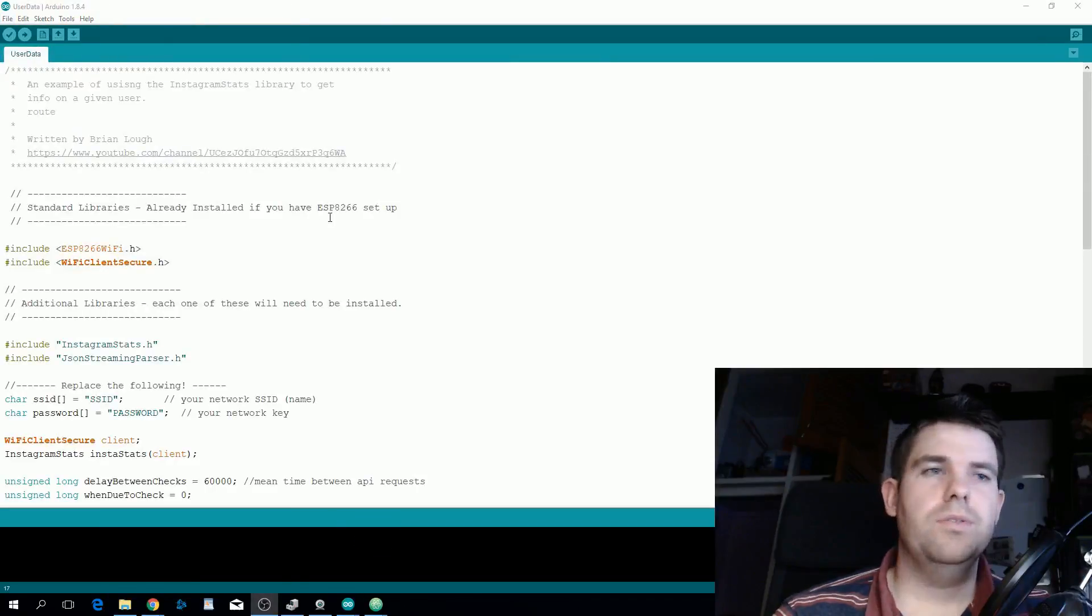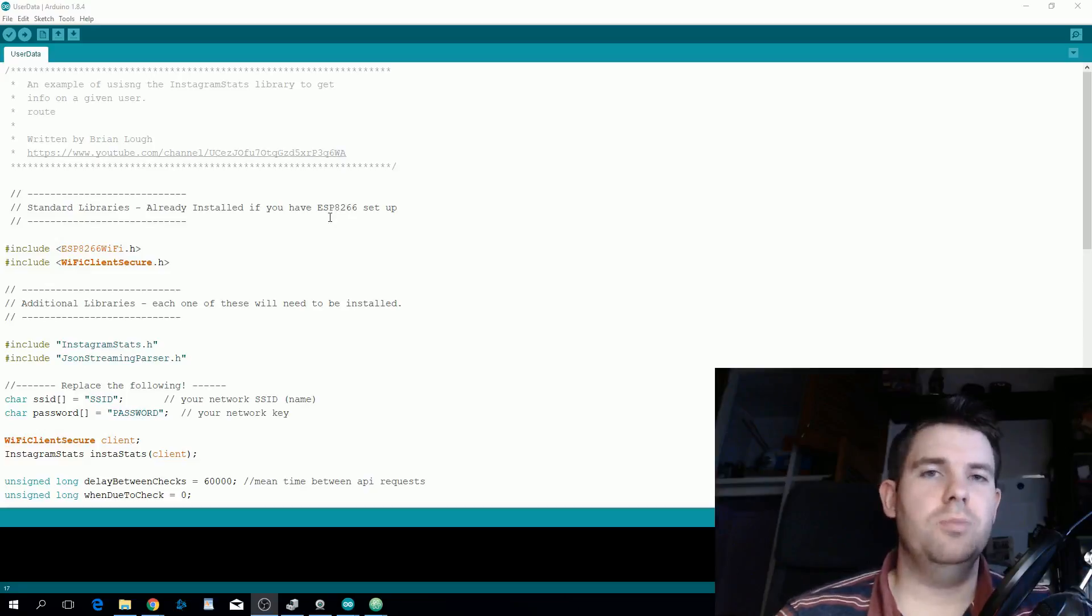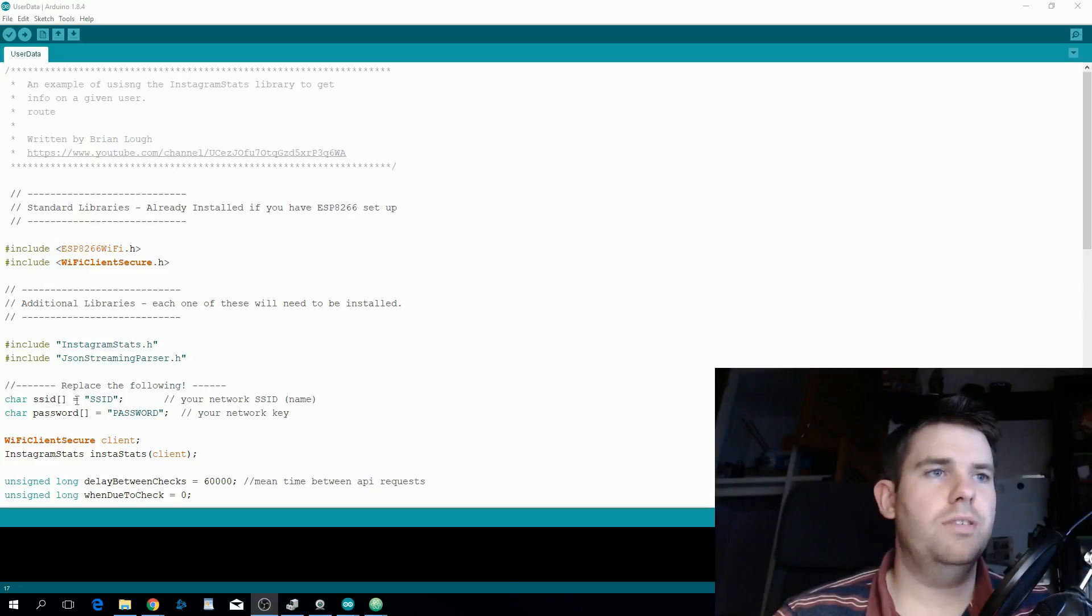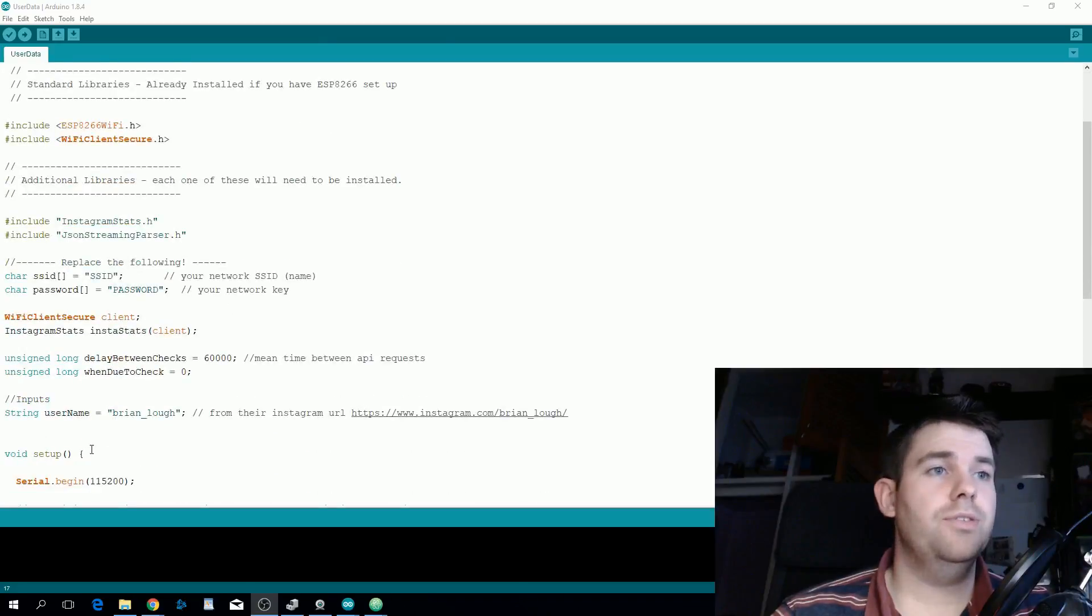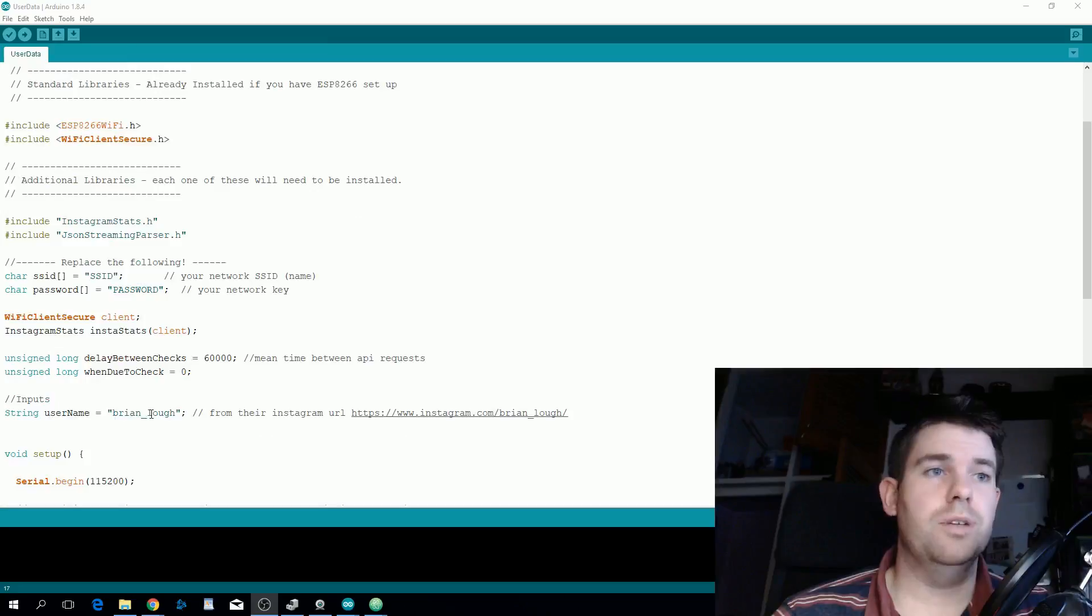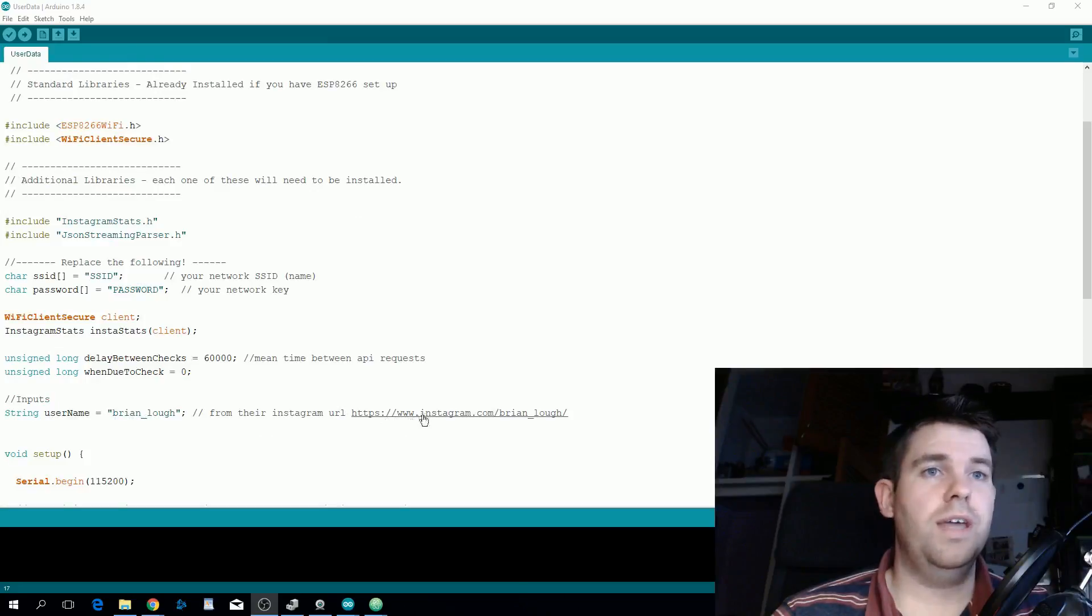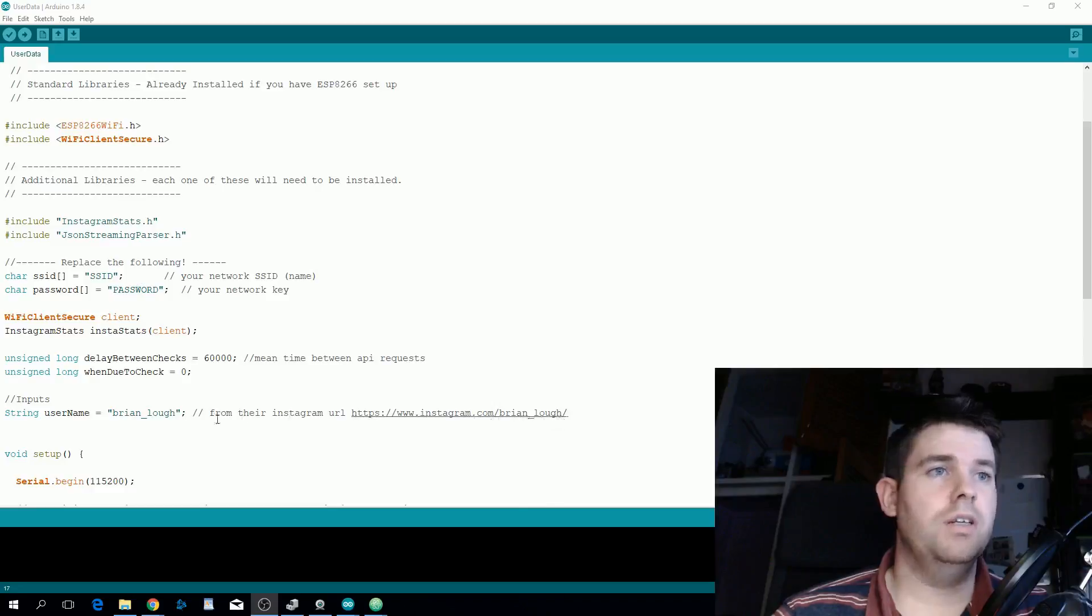Inside the user data example you just need to change a couple of things to get it to work. You need to replace the SSID and password with your Wi-Fi credentials and set the username of the person's followers you want to get. My Instagram name is Brian underscore Locke so I'm setting the username to Brian Locke.